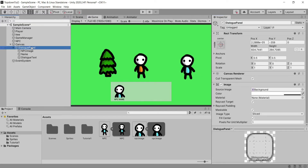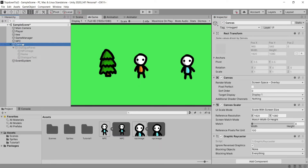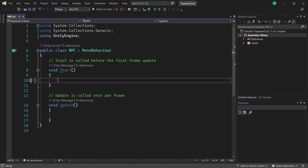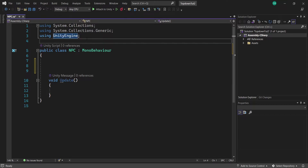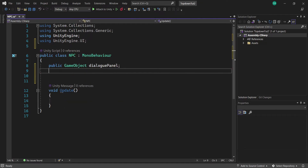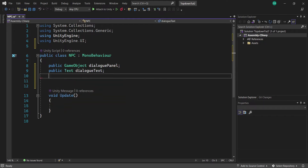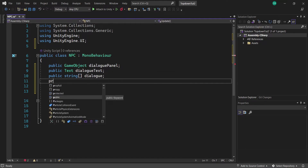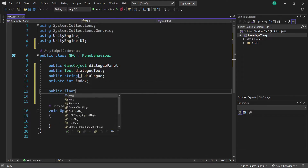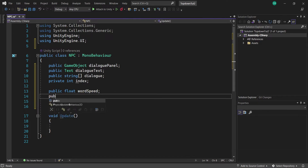Now we're going to head to our Dialogue Panel and disable it in the hierarchy, then head to our NPC and add a new script called NPC and open it in Visual Studio. Start by deleting the Start function and insert 'using UnityEngine.UI' so everything works. We're going to create a few variables: a public GameObject called dialoguePanel, a public Text called dialogueText, a public string array called dialogue to contain all our sentences, a private int called index to track position in the string, a public float called wordSpeed, and a public bool called playerIsClose.